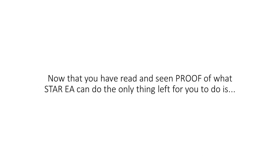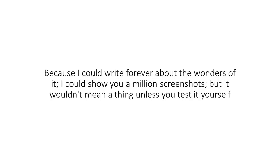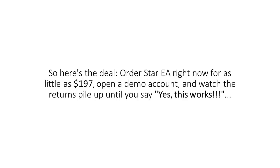Now that you've read and seen the proof of what Star EA can do, the only thing left for you to do is try Star EA for yourself. Because I would write forever about the wonders of it. I could show you a million screenshots, but it wouldn't mean a thing unless you test it for yourself. You know that's true. So here's the deal.